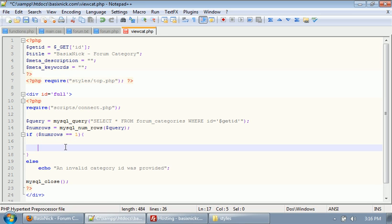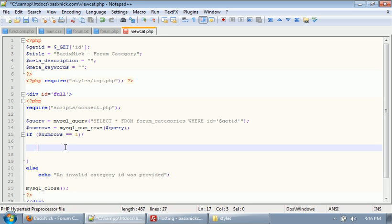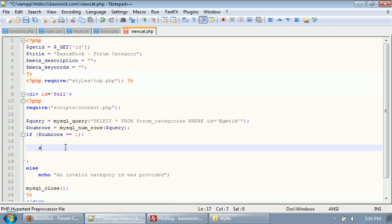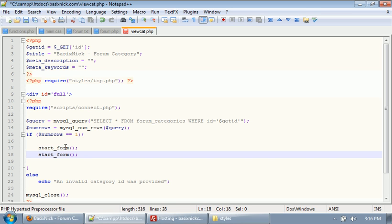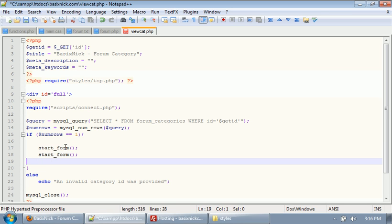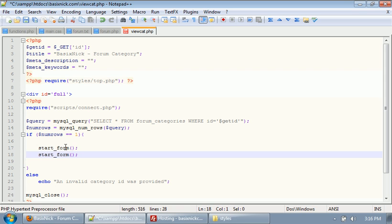After we change it back to 1, let's go to our viewcat file. Inside of this if statement right here, what we want to do is we want to have our start underscore forum function called. That's so we can begin displaying our forum category and everything. We'll go ahead and just put in the end forum.